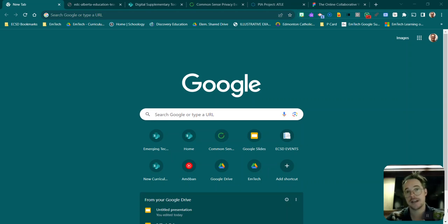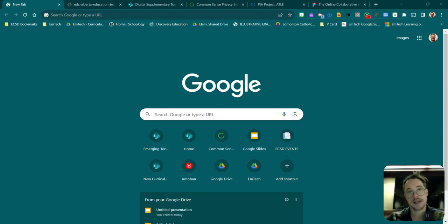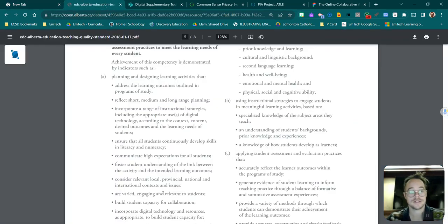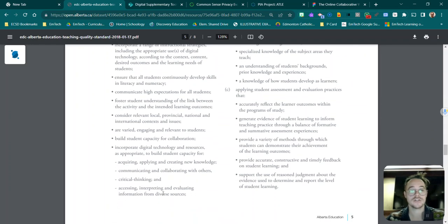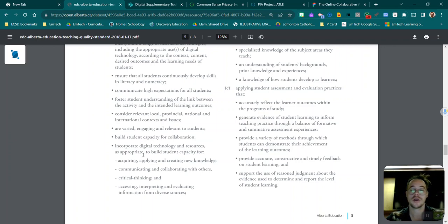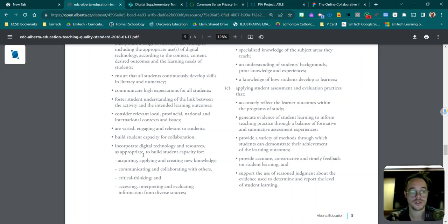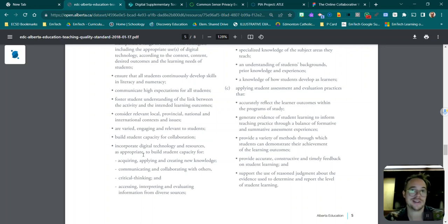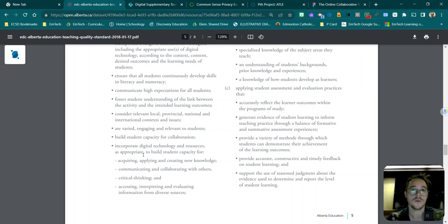The first thing that I want you to know is that you choose the tech tool for your class. In our TQS 3 it talks about the fact that teachers are going to be choosing which digital technology and resources are appropriate to build capacity for your students. Which means at the bottom of the dollar, we're not going to be able to tell you which tool to use. It's going to be up to you based on the needs of your students.